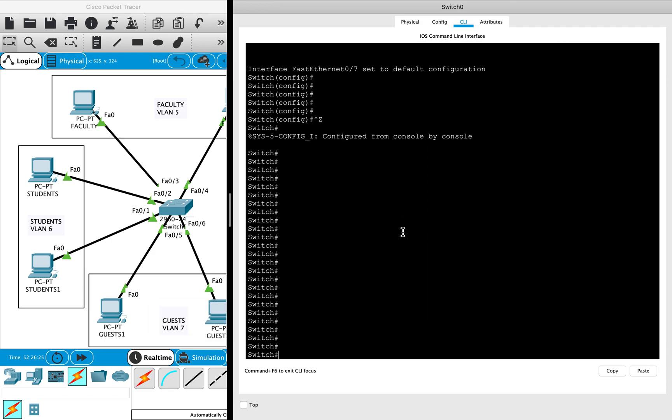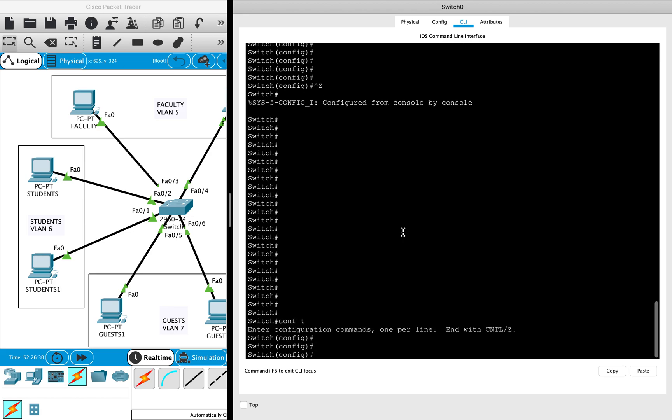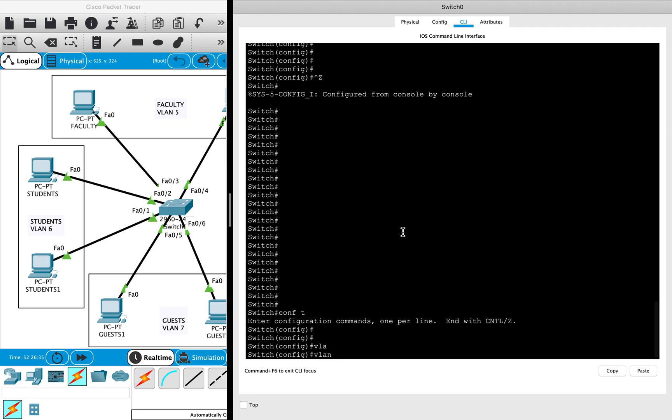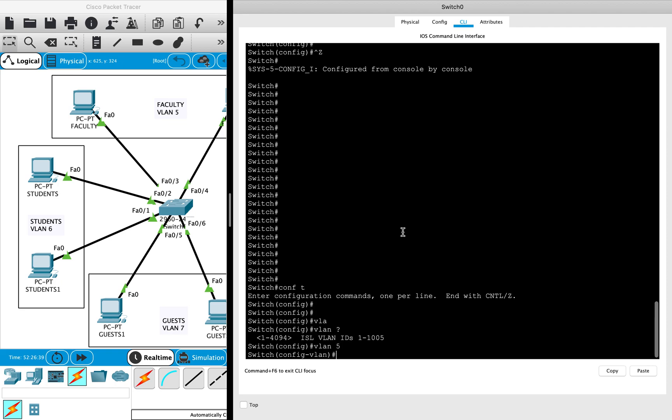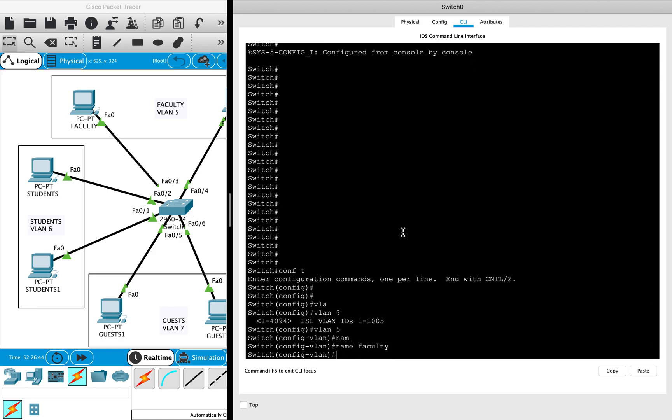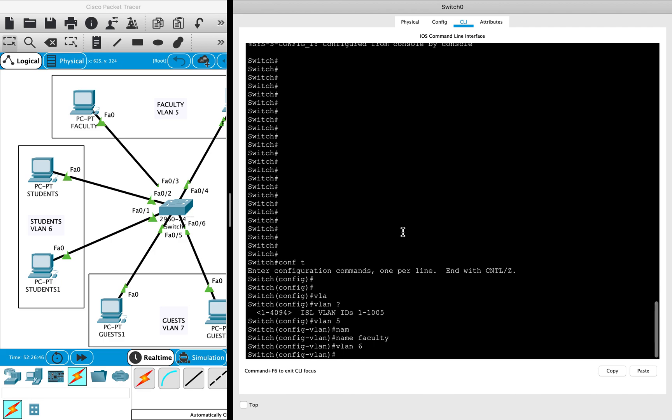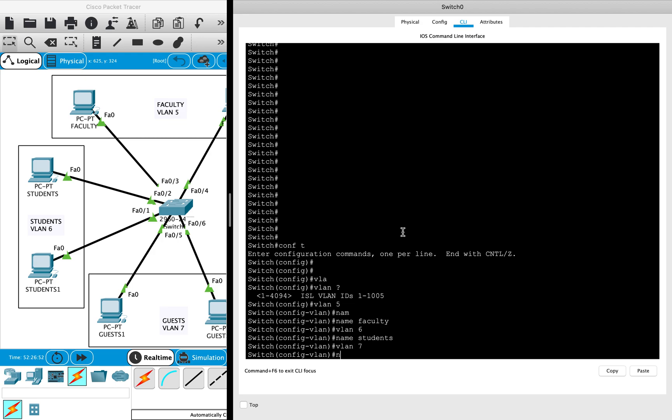To create a VLAN, you need to enter the configuration mode and configure the VLAN by using the command 'VLAN space VLAN ID'. So I'll create VLAN 5 first and then name it as faculty. Similarly, I'll create VLAN 6 and name it as students. Similarly, I will create VLAN 7 and name it as guests.